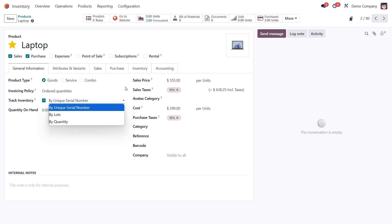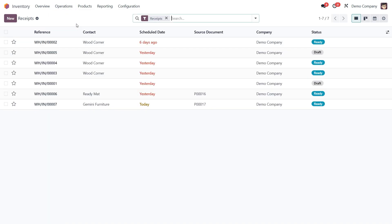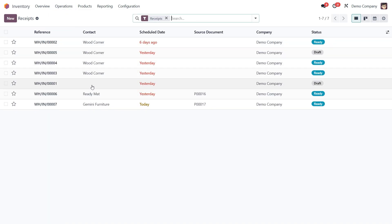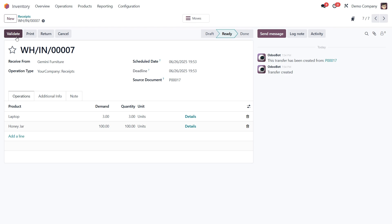Now let's see how to assign lot and serial numbers during the receipt. I've already created a purchase order for 100 jars of honey and 3 laptops, so we can jump straight into the receipt process. Go ahead and click into the receipts and open the one related to this purchase order. Now we need to record the required lot and serial numbers for these items. Until that's done, we won't be able to validate the receipt.